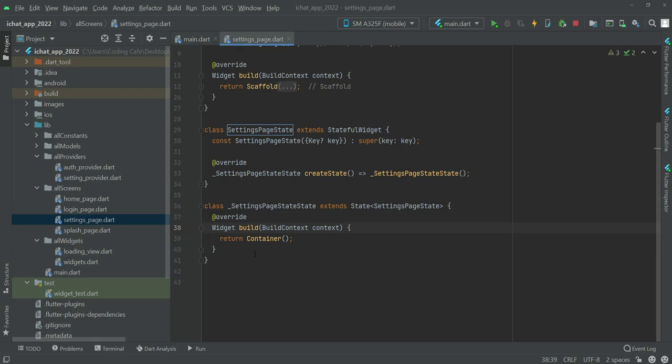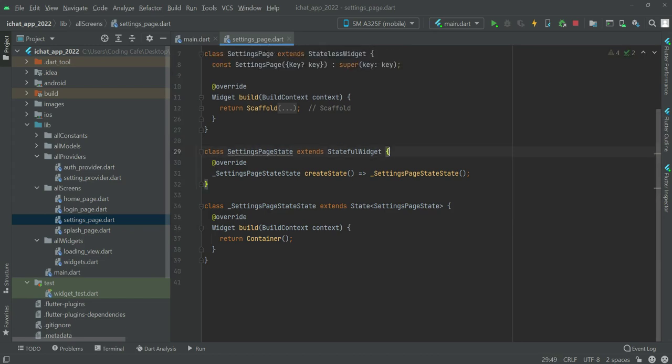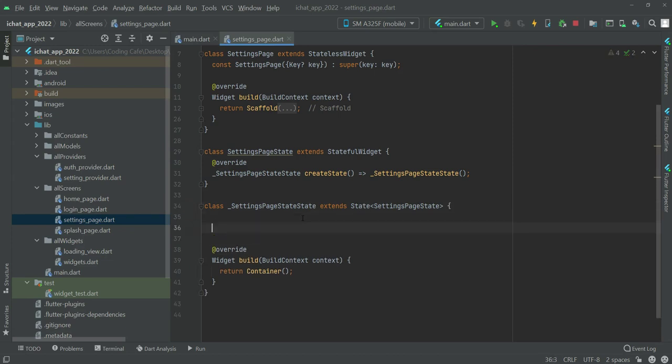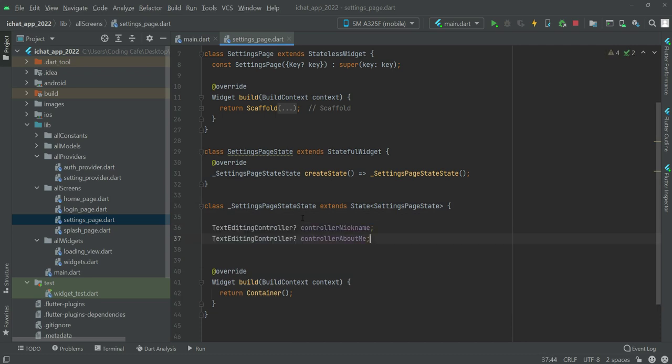Hello and welcome back. In this video we will create all of the functions and variables required. Right down below we will declare two text controllers: the first one will be for the nickname and then the second one will be for the about me.